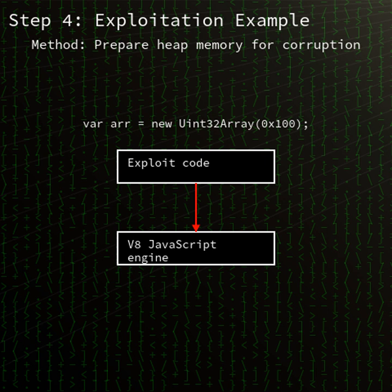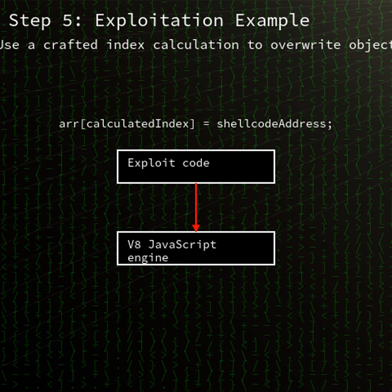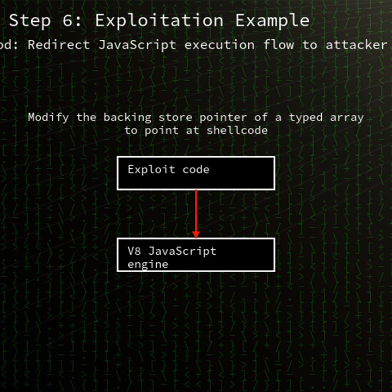CVE 2025-5419 is classified as an out-of-bounds read and write vulnerability. Such bugs allow an attacker to read or write memory outside the bounds of allocated buffers, leading to heap corruption and enabling remote code execution under certain conditions.